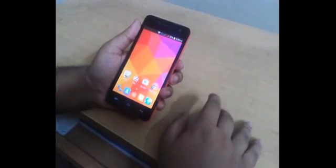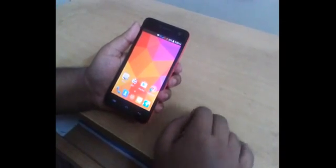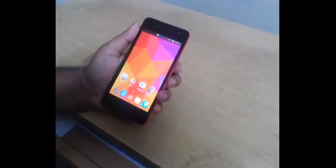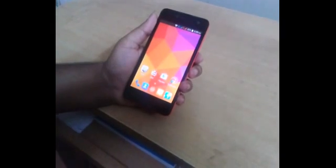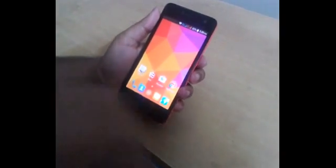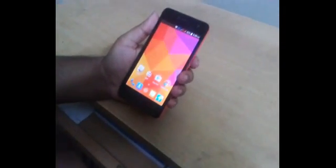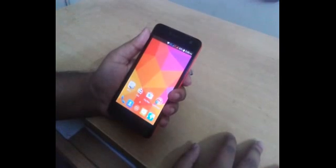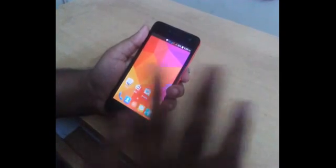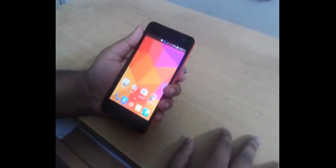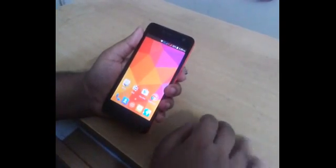Today I am going to show how to increase Micromax Unite 2 app storage. We can increase it up to 5.5 GB. But it only works on the 8 GB ROM version — it doesn't work on 4 GB ROM. This is the 8 GB ROM version, so it works on it.